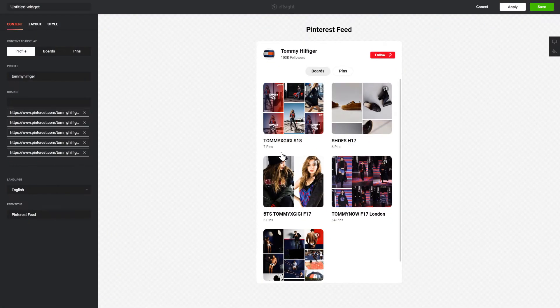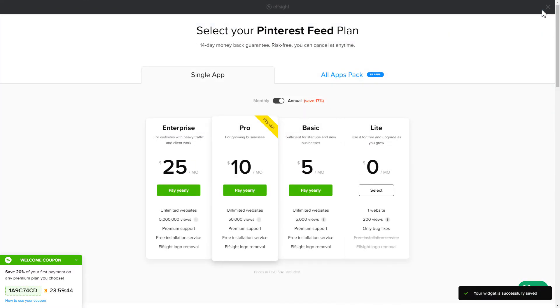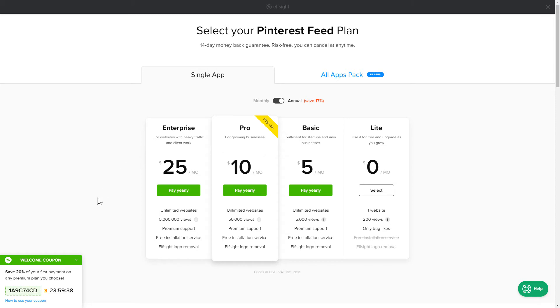After you sign up, you'll see the widget that you have just created. Click Save. The next step is to choose your subscription plan. You're very welcome to start with Lite, but keep in mind that your 20% discount is valid only for 24 hours.